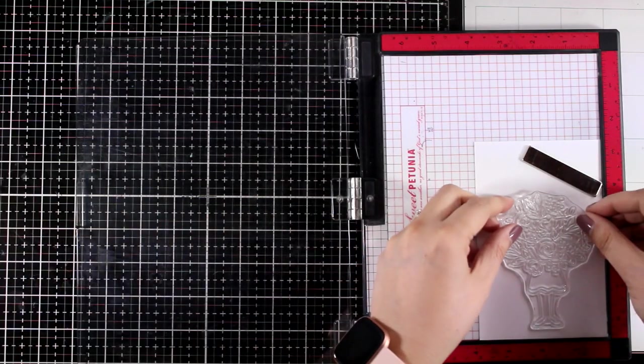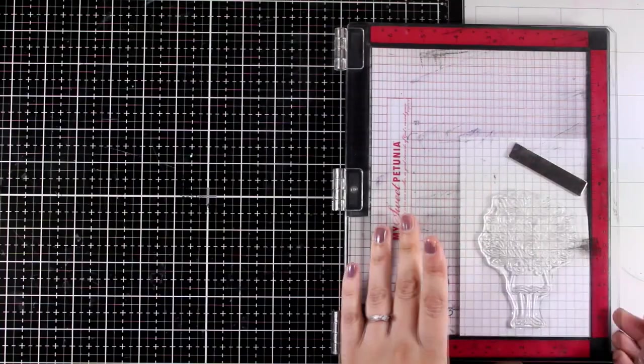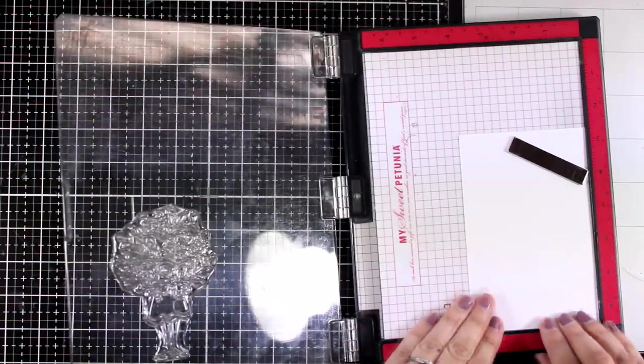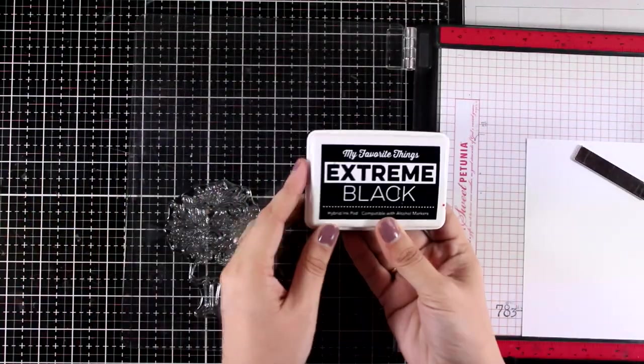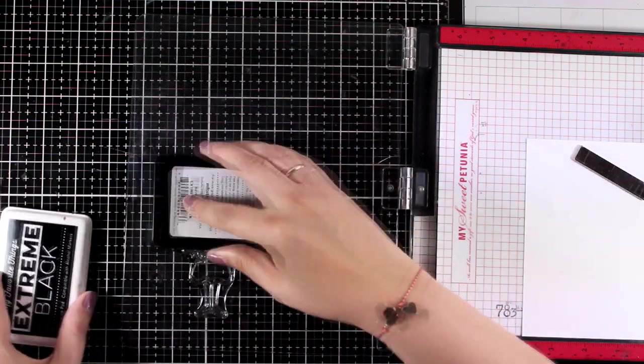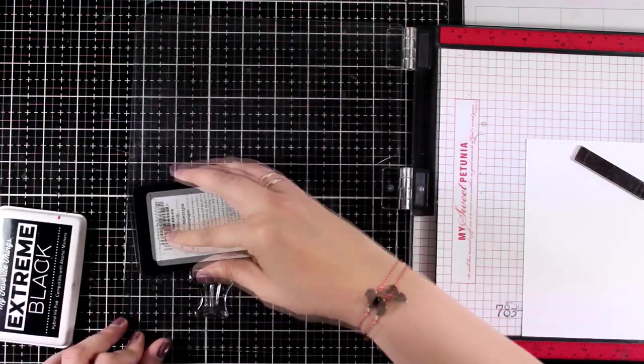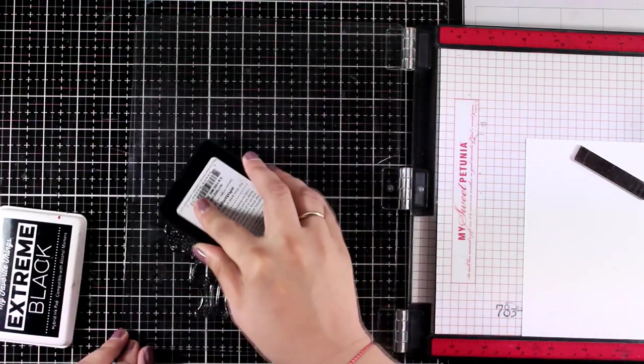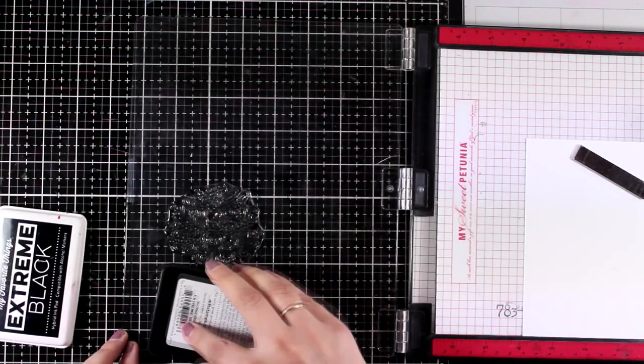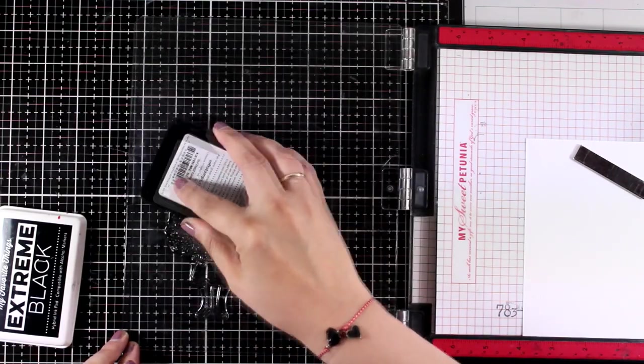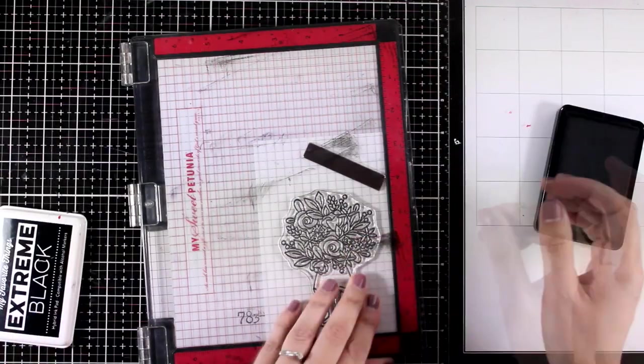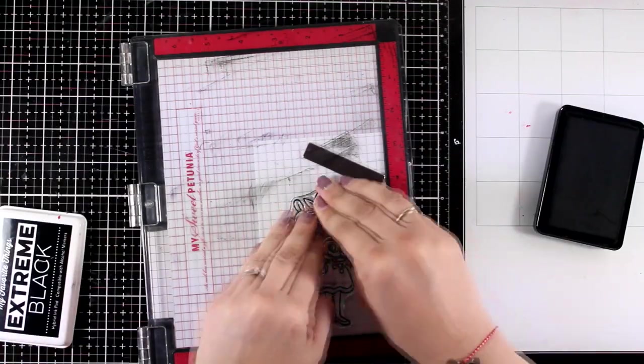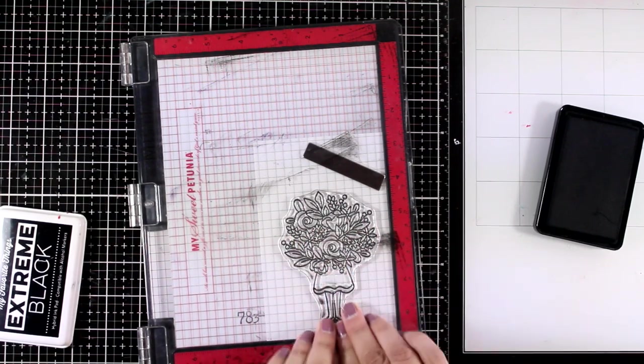So for today I'm going to play with this lovely stamp set called Bouquet for Mom. It is a lovely stamp set for creating Mother's Day cards but also for birthday cards or if you want to just send a bouquet of flowers to someone. It features this lady who is holding a ginormous flower bouquet.